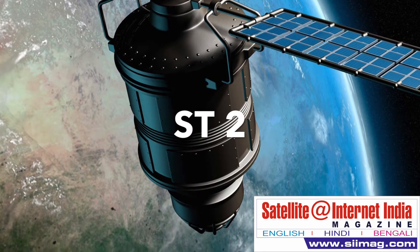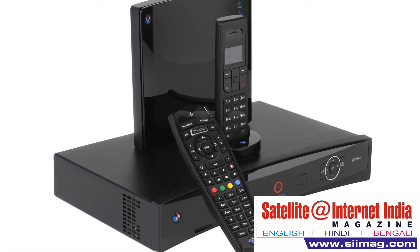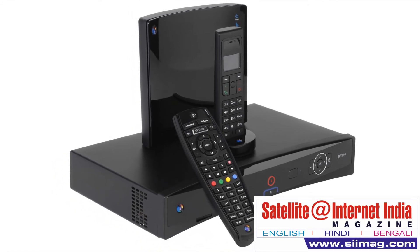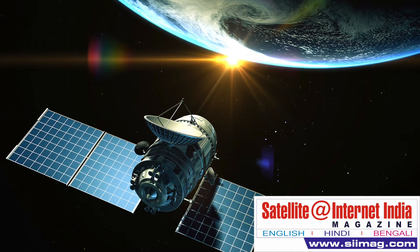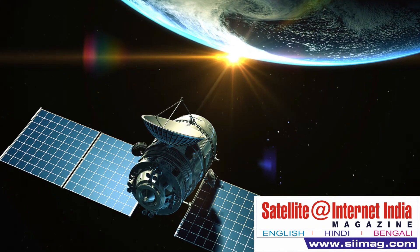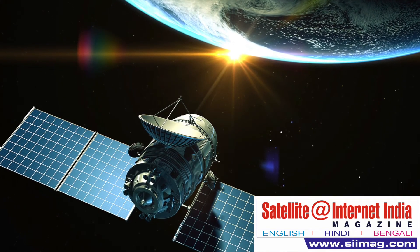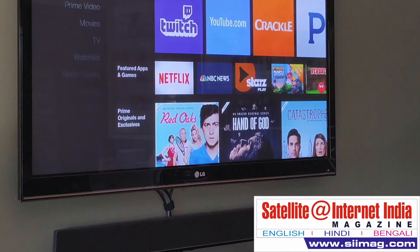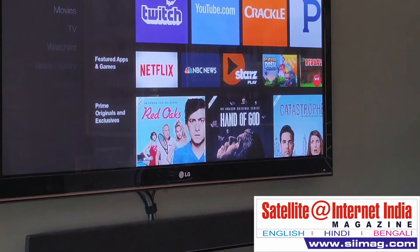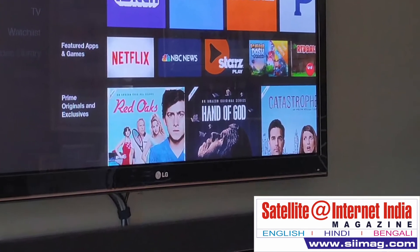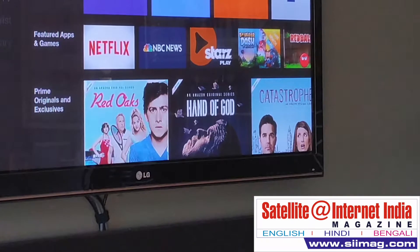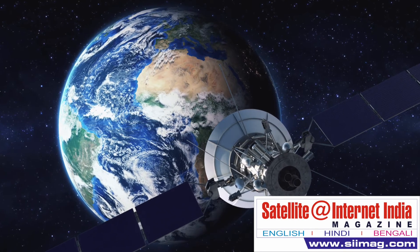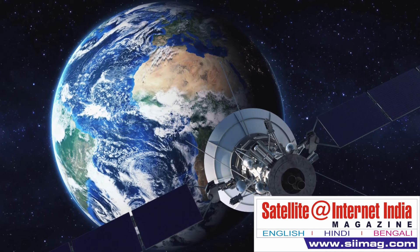ST-2: This is a satellite owned by a joint venture between Singtel and Chunghwa Telecom, launched on 20 May 2011 with a mission life of 15 years. Its geostationary position is 88 degrees east longitude. This satellite has 41 Ku-band transponders, of which 12 are leased by ISRO for making available to Indian DTH operators. Videocon D2H uses these 12 transponders to broadcast its SD and HD channels using MPEG-4 compression.